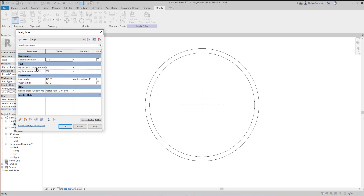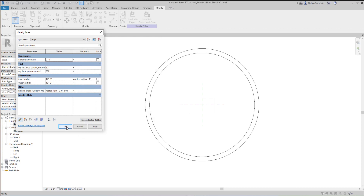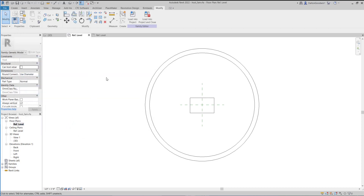Here are the two parameters we just brought in. This one is an instance parameter in the nested family, but if we edit the host family type, you'll see it was actually pulled in as a type. You can manually switch it to instance to map them up properly. There's no option in this tool to default to whatever the nested family's parameter type is — it will always pull in as a type, so you may need to manually change it to instance if needed.